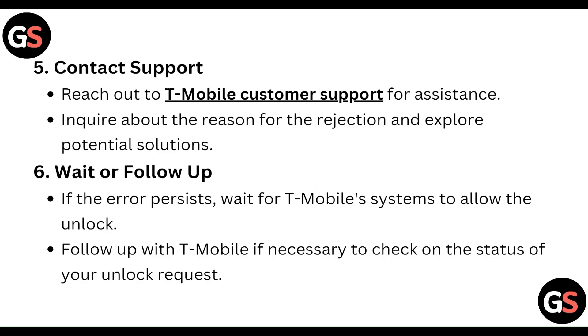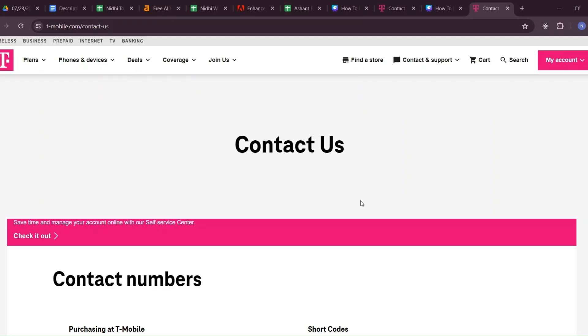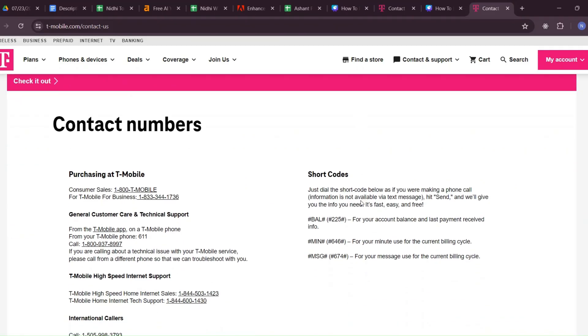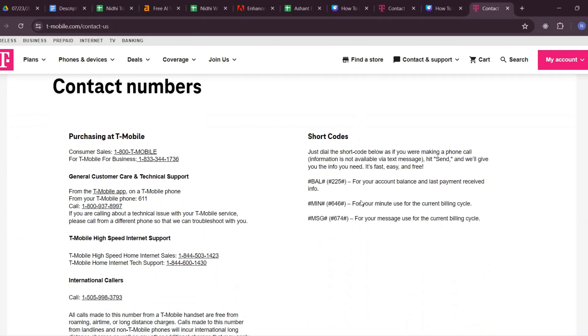Step five: Contact support. Reach out to T-Mobile customer support for assistance. Enquire about the reason for rejection and explore the potential solutions.